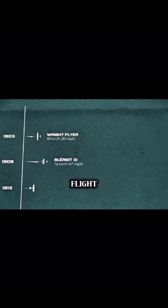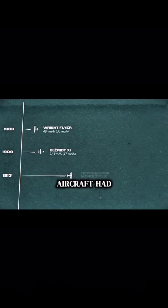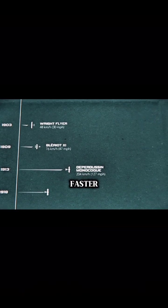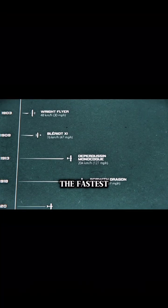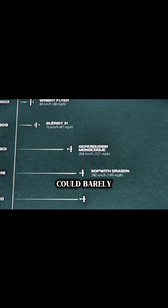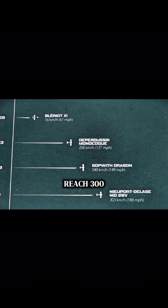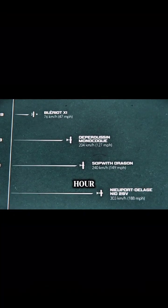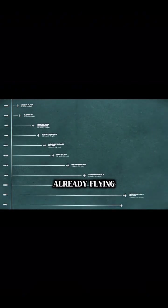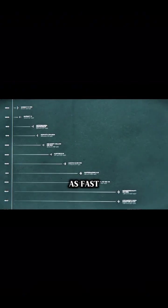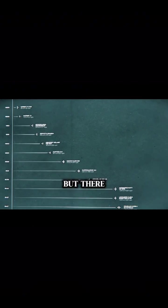Since the dawn of flight, aircraft had been getting faster. In 1920, the fastest plane could barely reach 300 kilometers an hour. By the 1940s, they were already flying three times as fast.